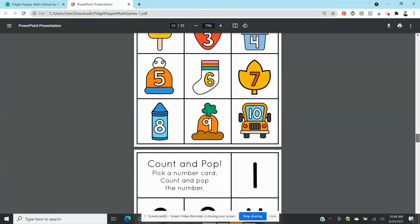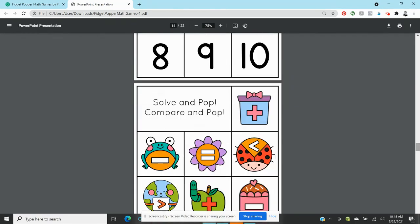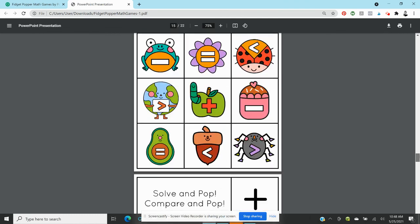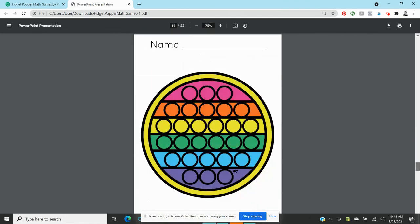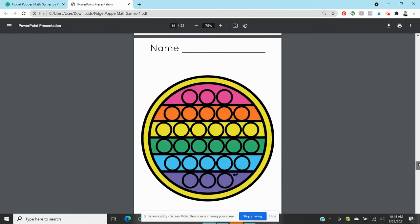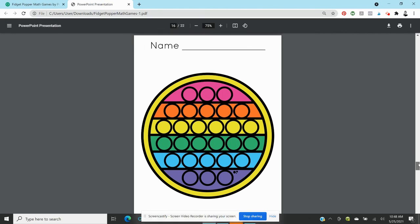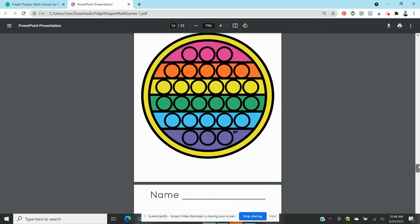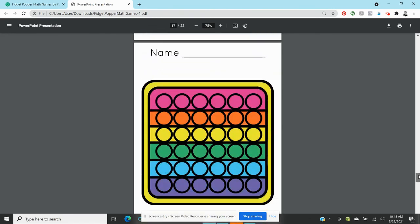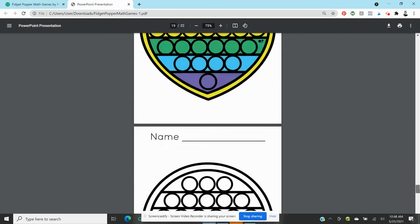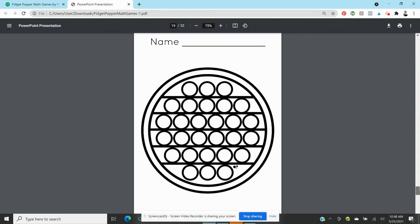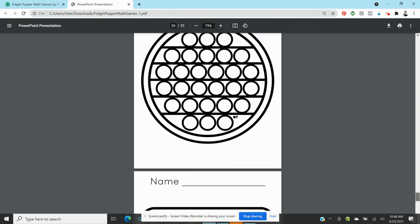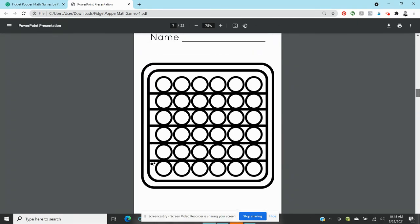And so there are numeral cards, then there's the operation cards, and then here's the fine motor mats. So again I would put these inside a sheet protector or dry erase sleeve, or if you want to use it with like crayons, markers, you could just print them and copy them for your students and that's it.